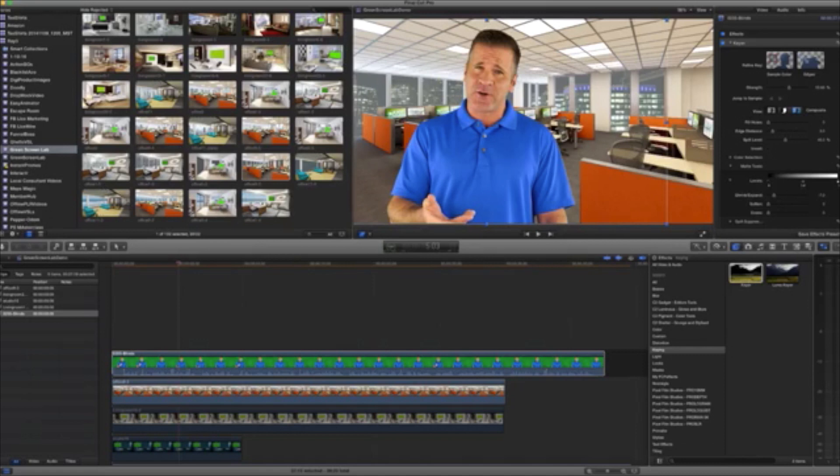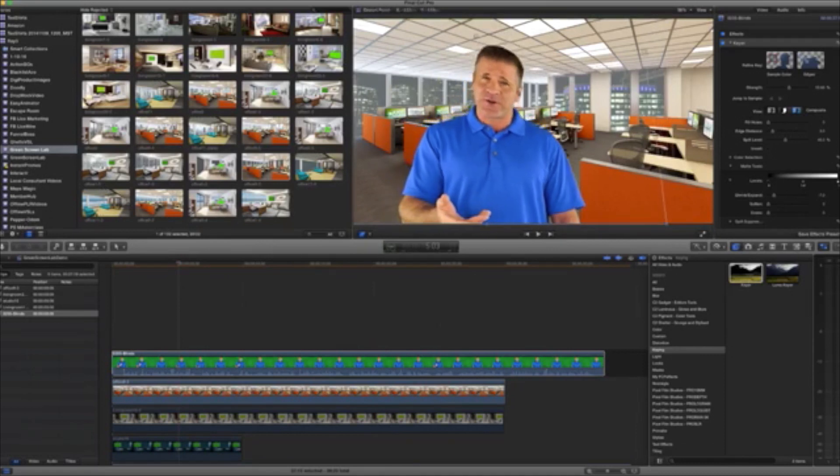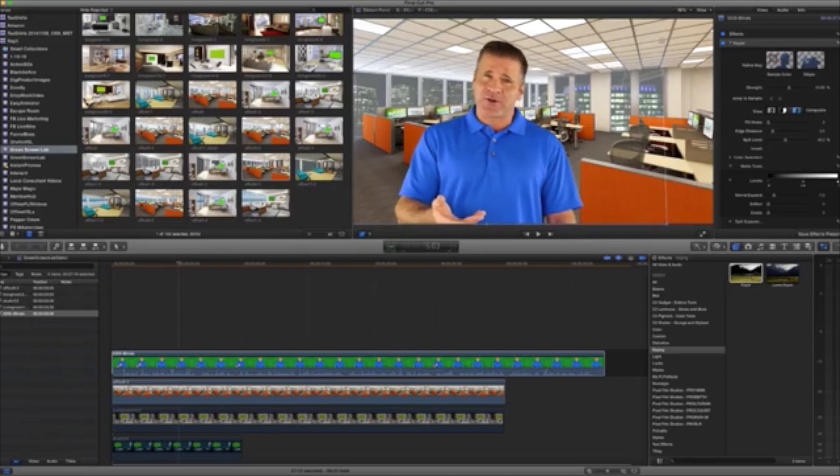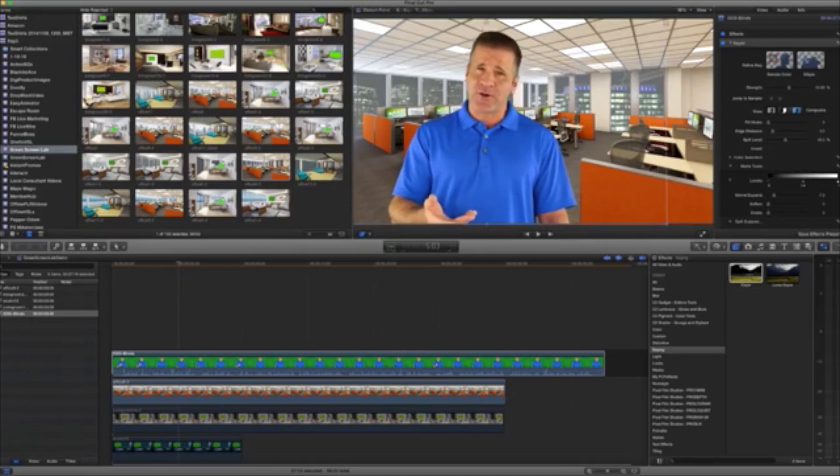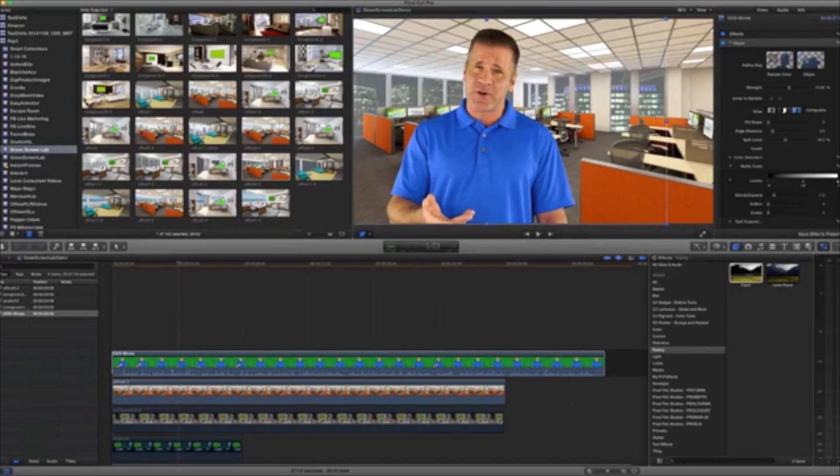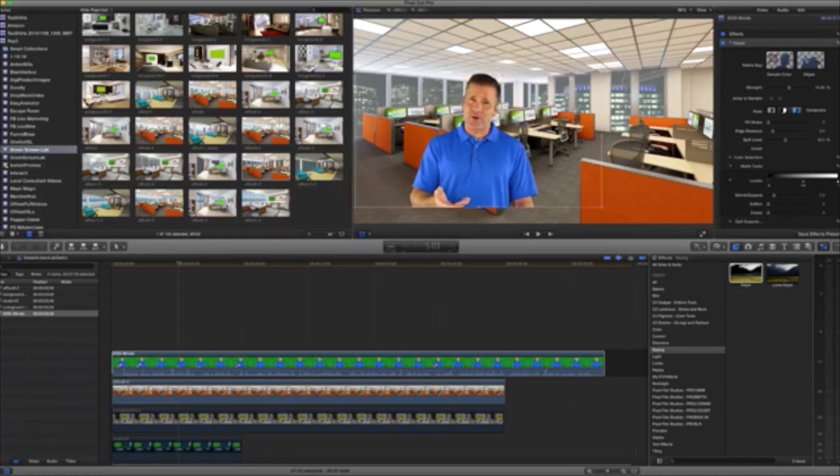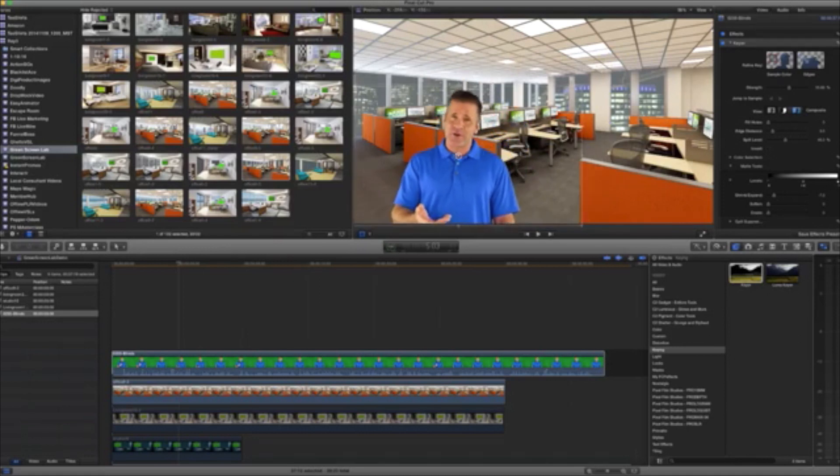And the cool thing is with green screen, and this is something you should note too, is you can shrink people down. Whoops. Actually, we're on the distort feature. We don't want to do that to them. Go back to our sizing feature, and we can size him down if we want. We want to make him smaller. And even in the case of this one here, there's a lot of cool things you could do with this.